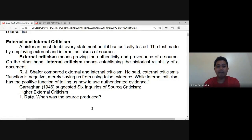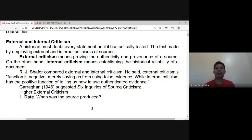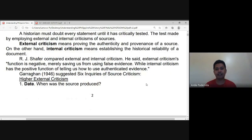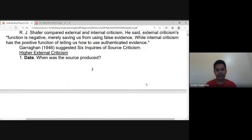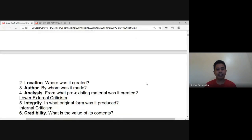Those two examples show why we need to use internal and external criticism among the documents or sources we use in studying history. Garaghan suggested six inquiries of source criticism, dividing them into higher external criticism, lower external criticism, and internal criticism.